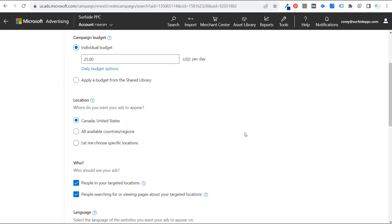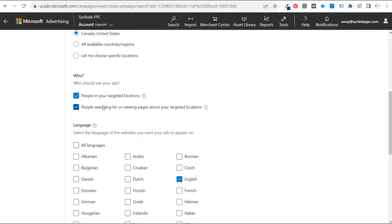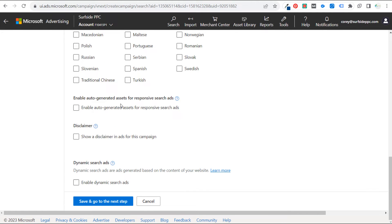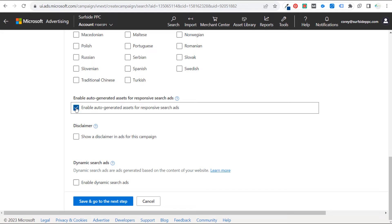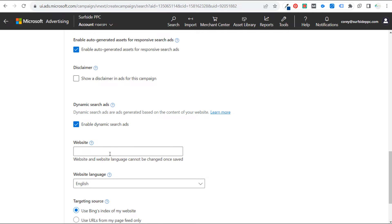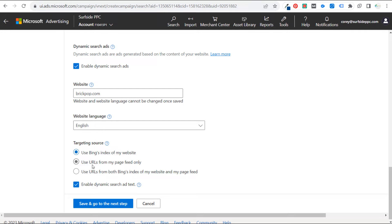Set who should see your ads — people in your targeted location, or people searching about your targeted location. Set your language targeting. You can enable auto-generated assets for responsive search ads — I often enable this if I think it will improve the ads. Then enable dynamic search ads, enter your website brickpop.com, and choose your targeting source: Bing's index, page feed only, or both.